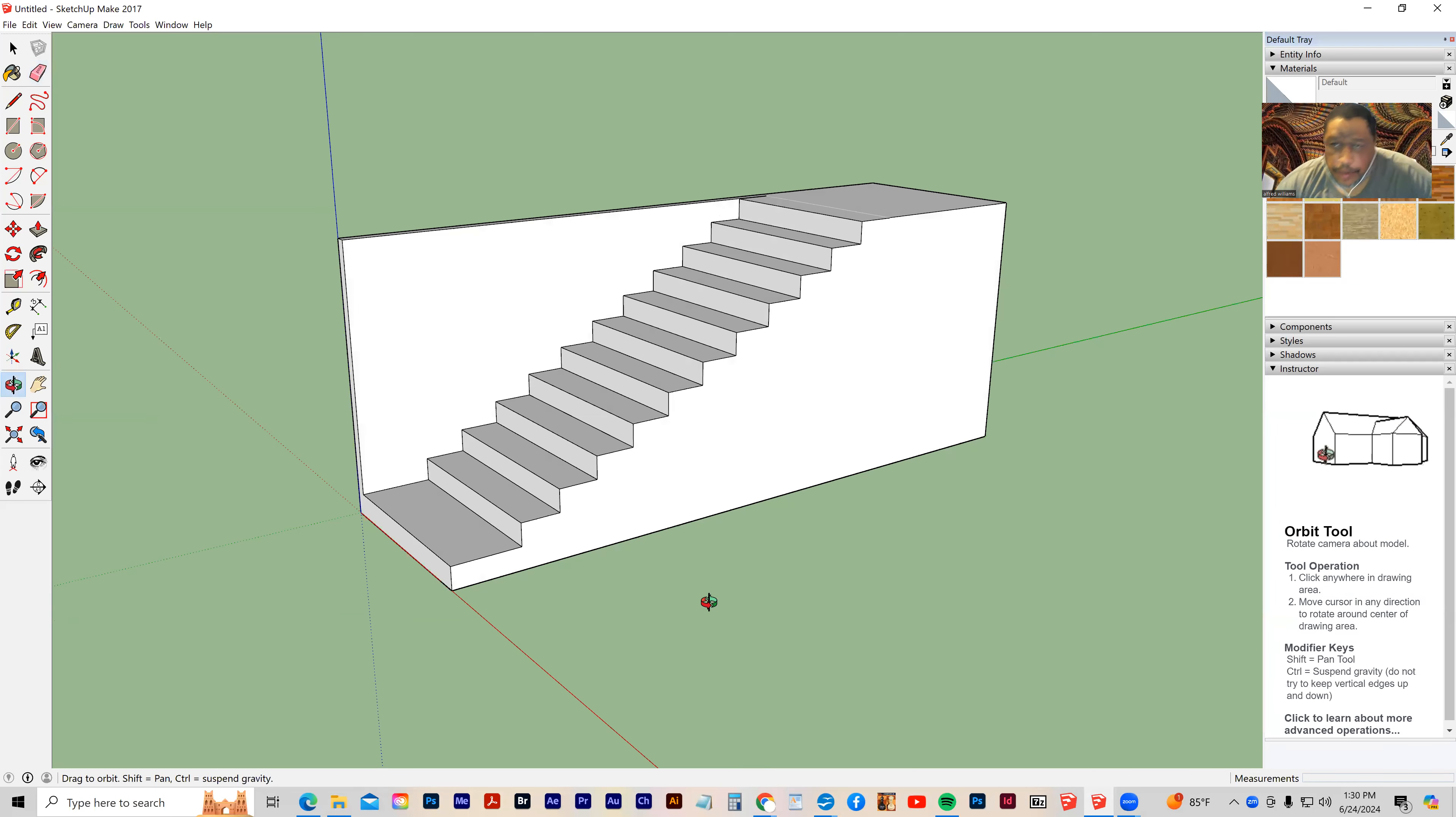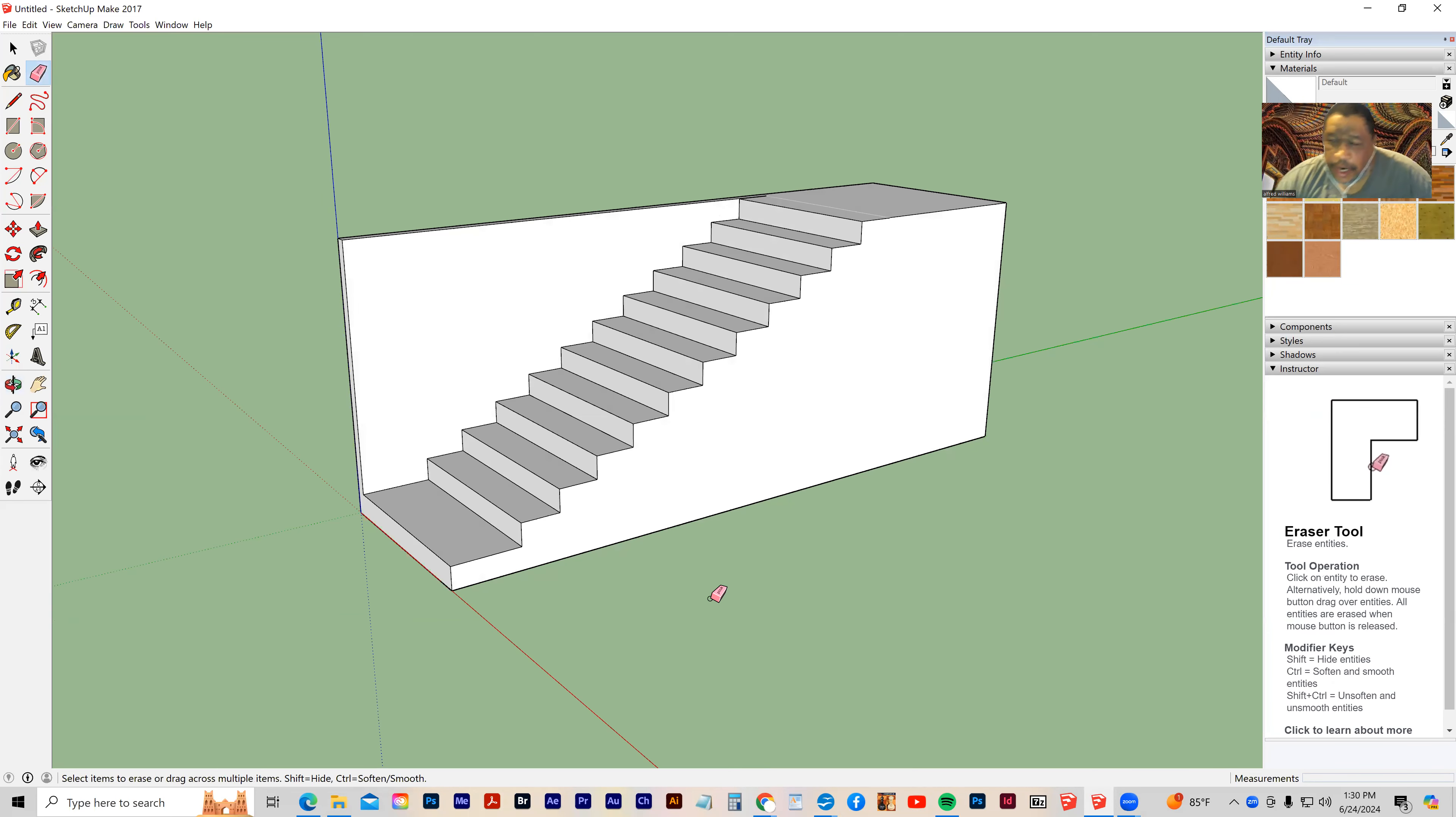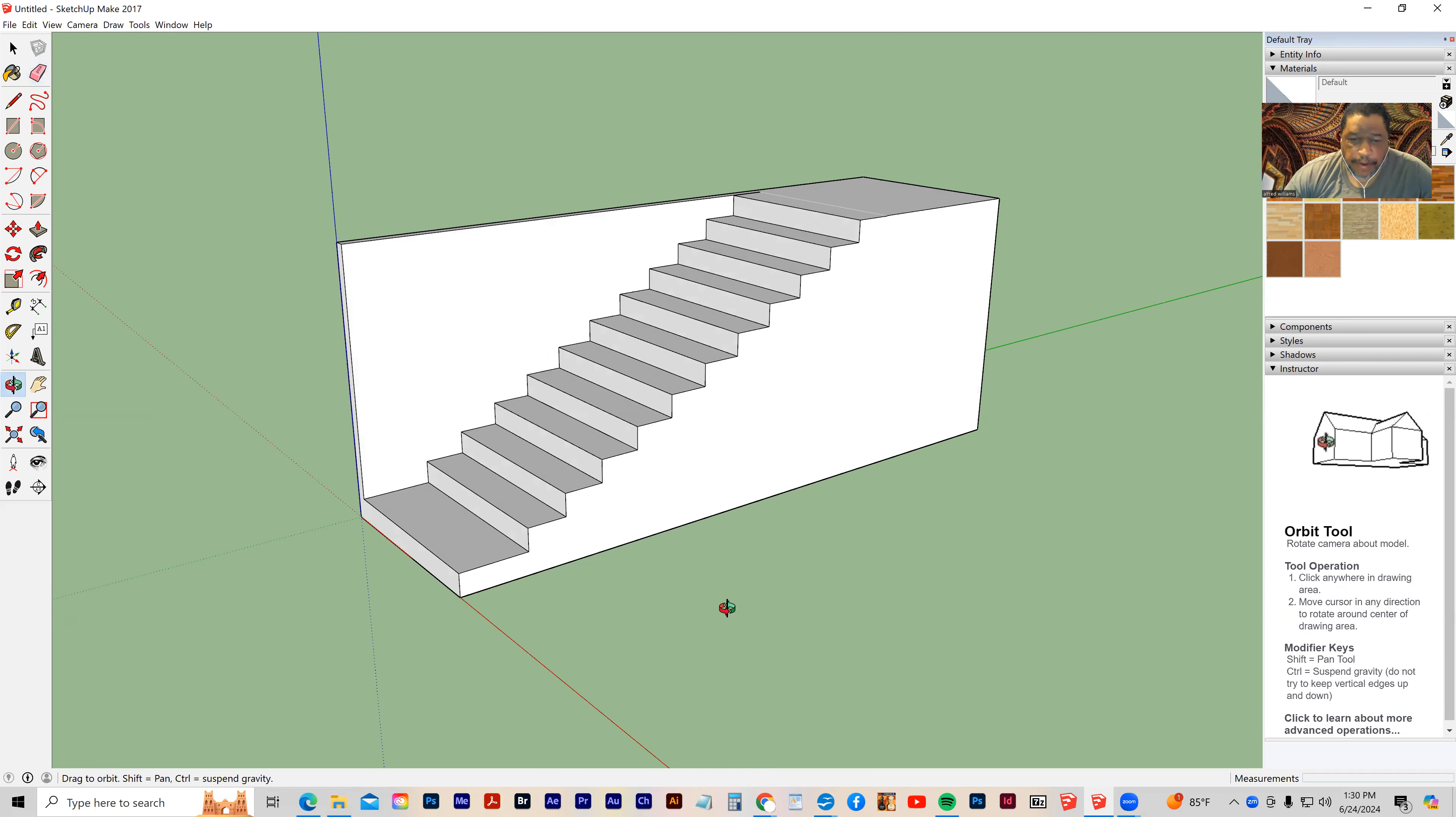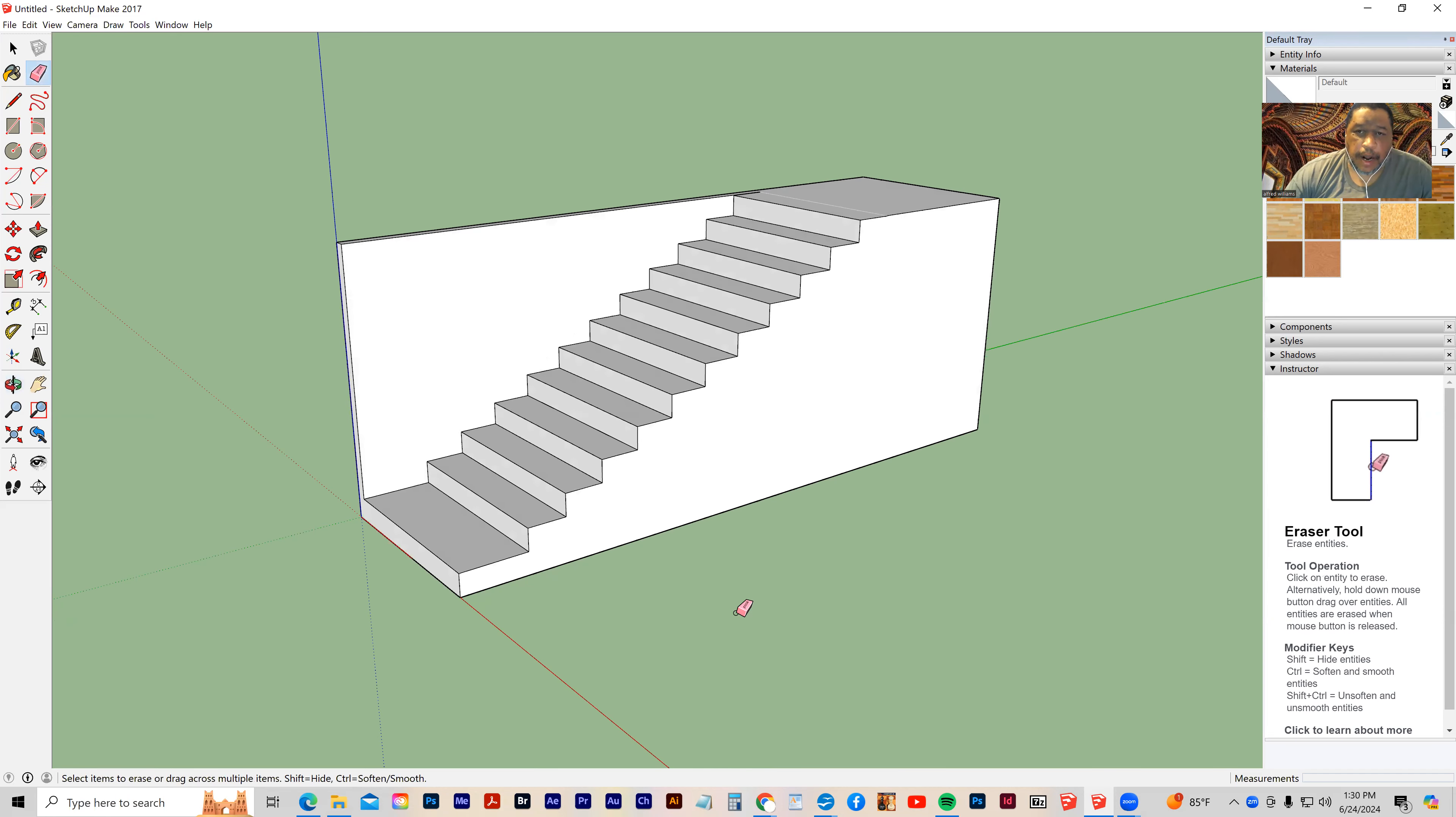Okay, so I'm going to show you another way to create stairs. This is a simpler method. Let's get started.